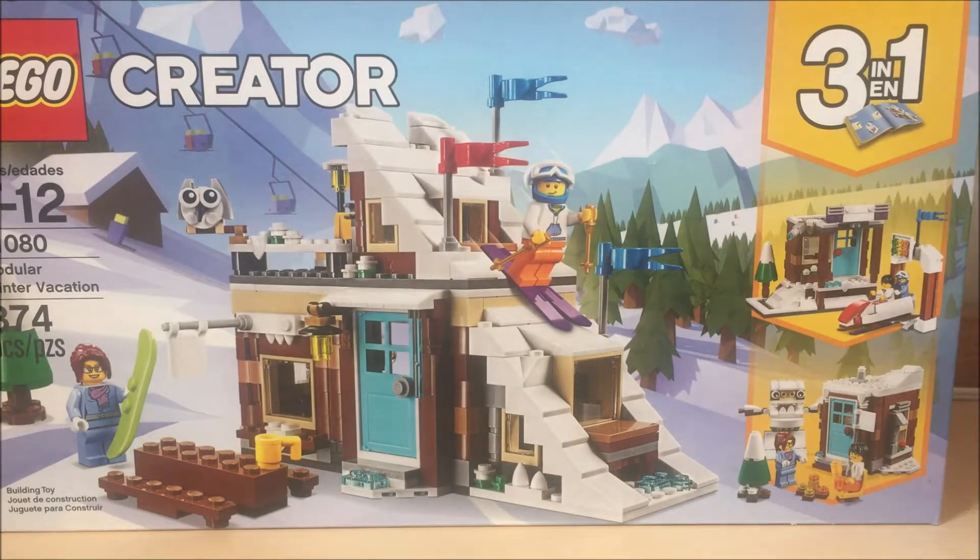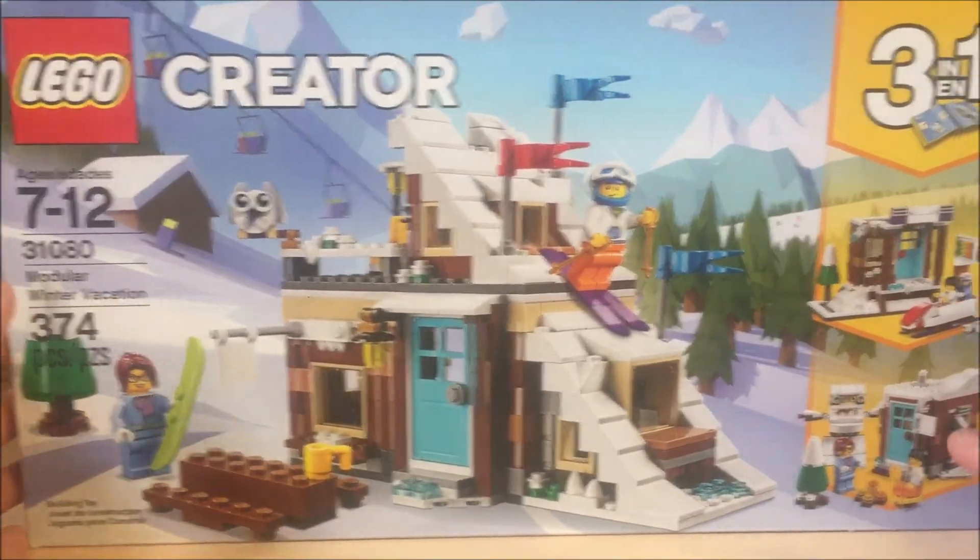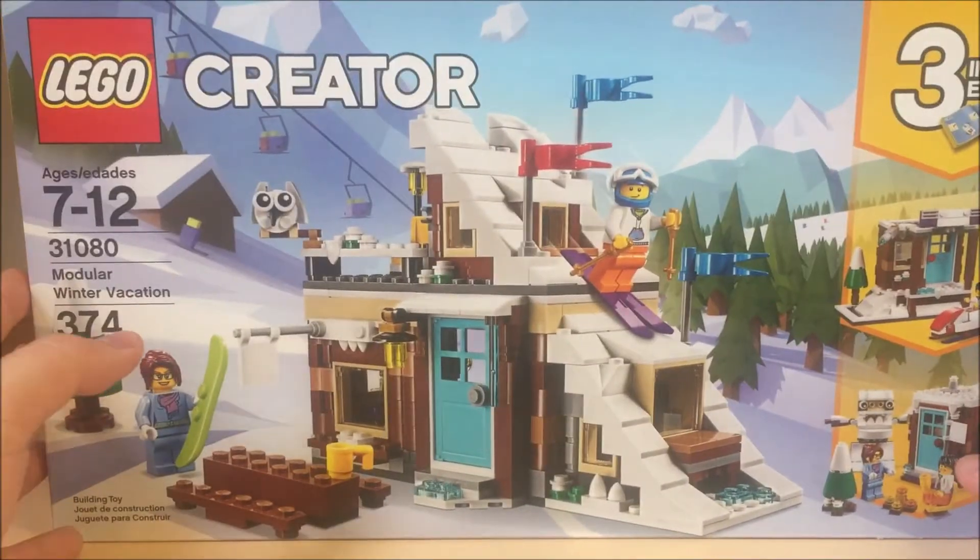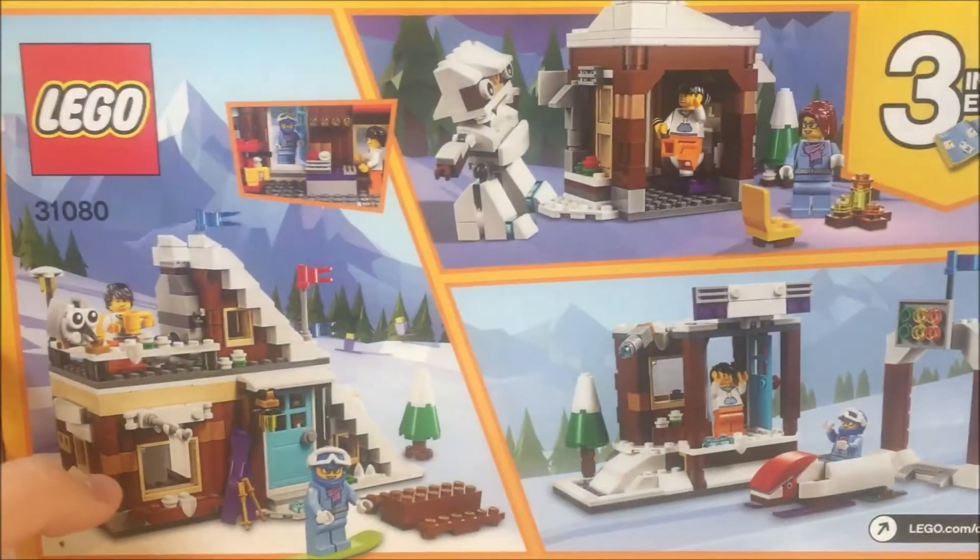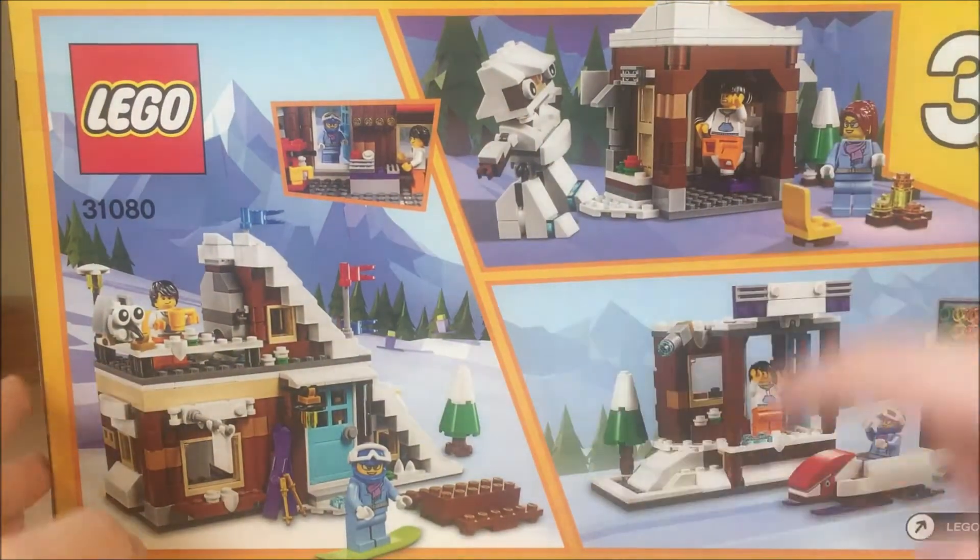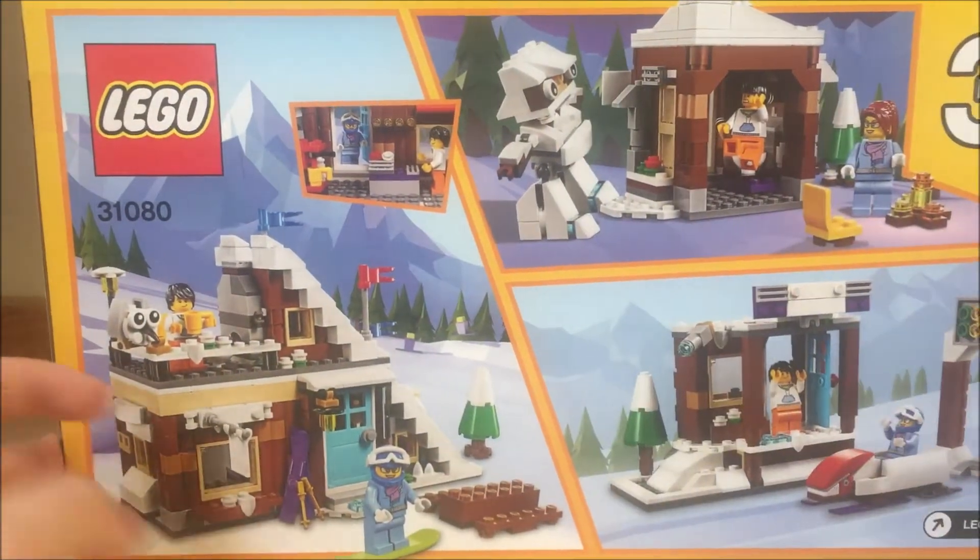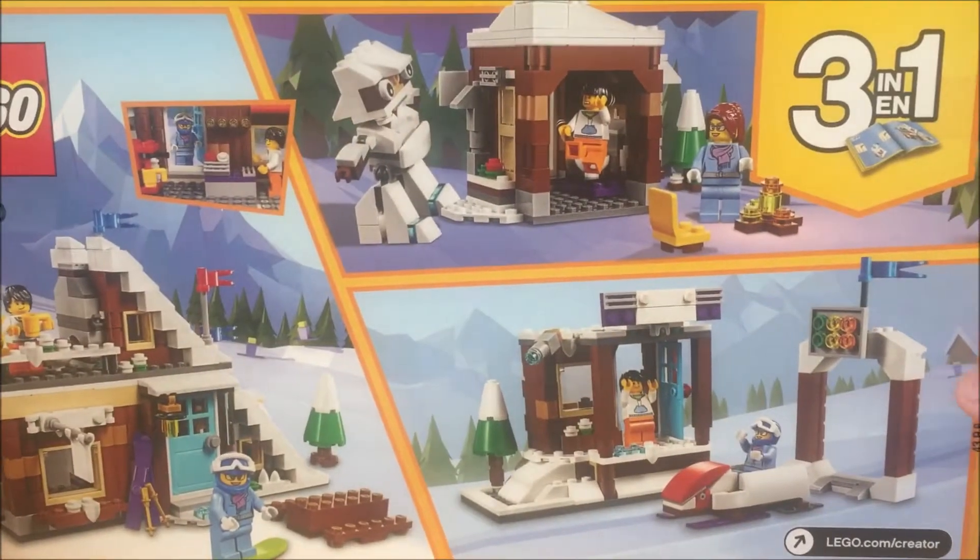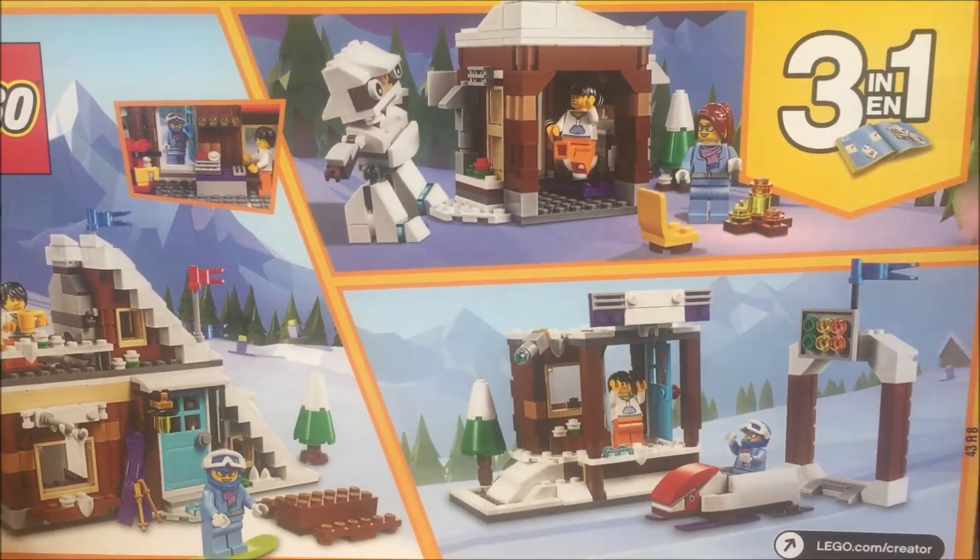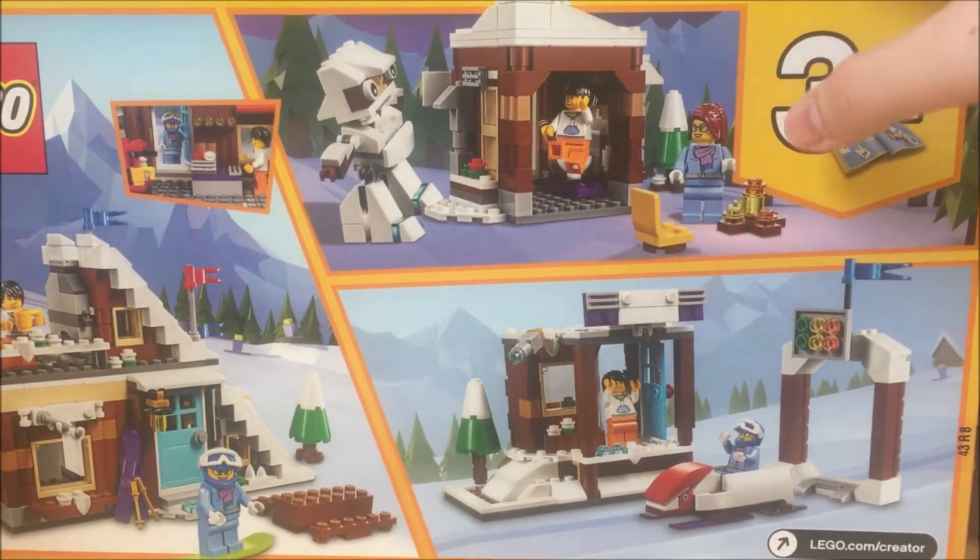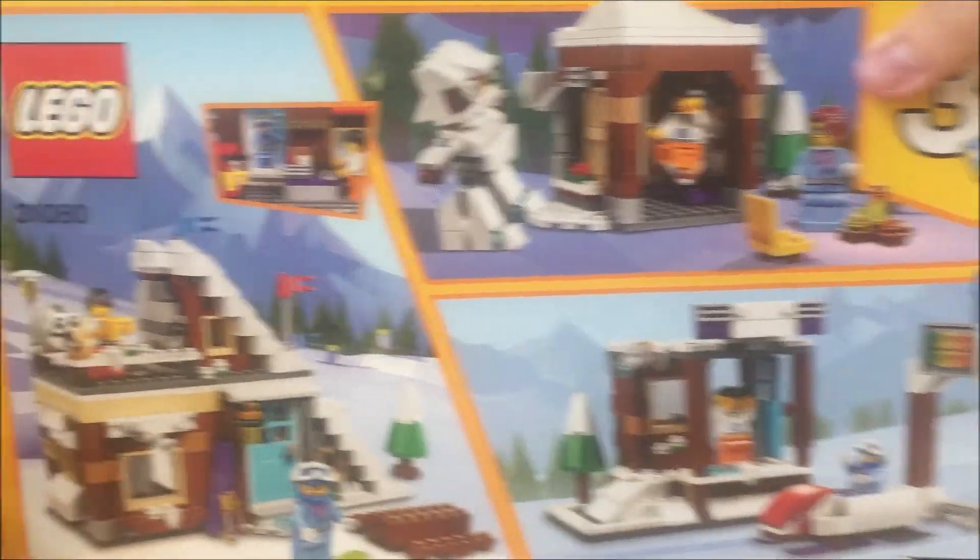So here's the box of the set. It's pretty long, it almost can't fit into my camera. The back shows the three builds. You can see the main build, the bobsleigh build, and the little yeti haunting the toilet kind of vibe.